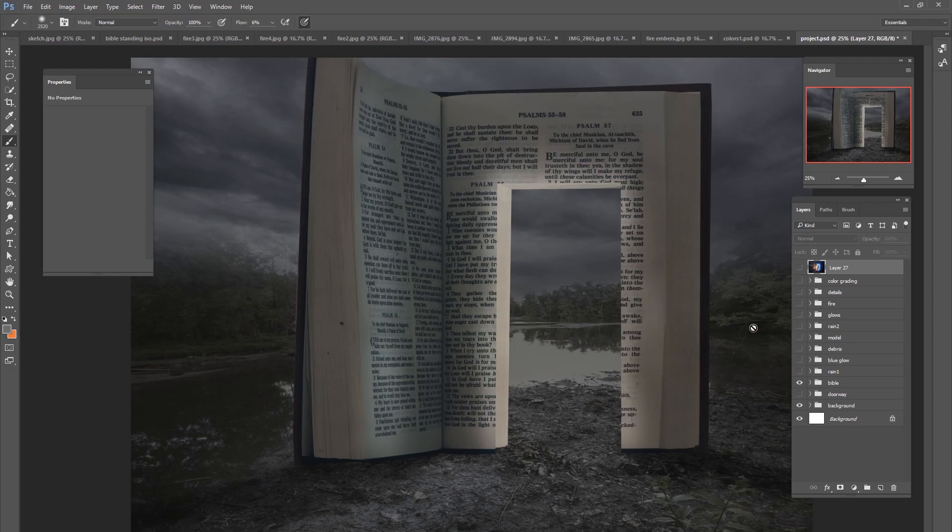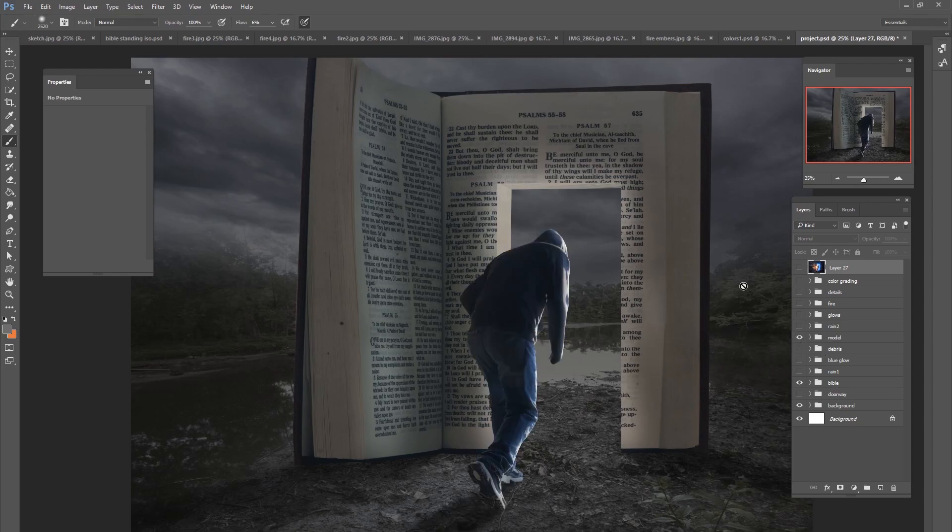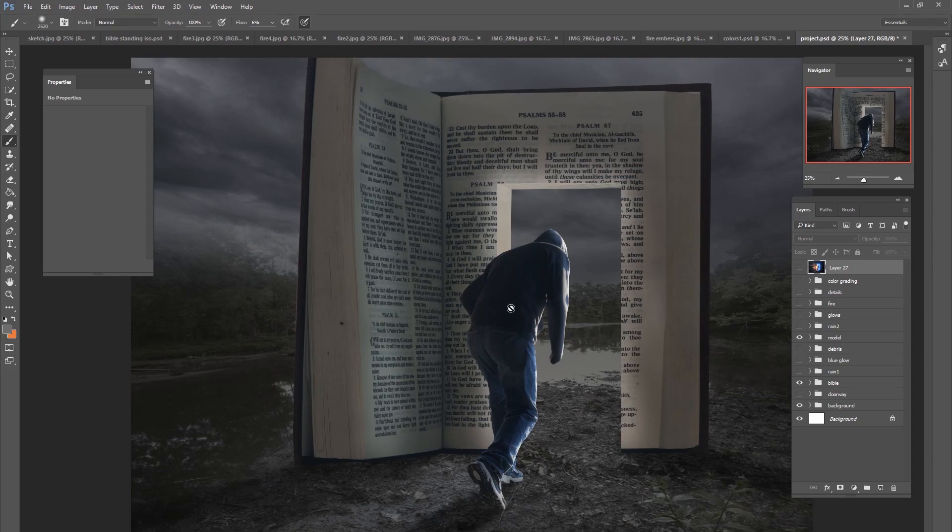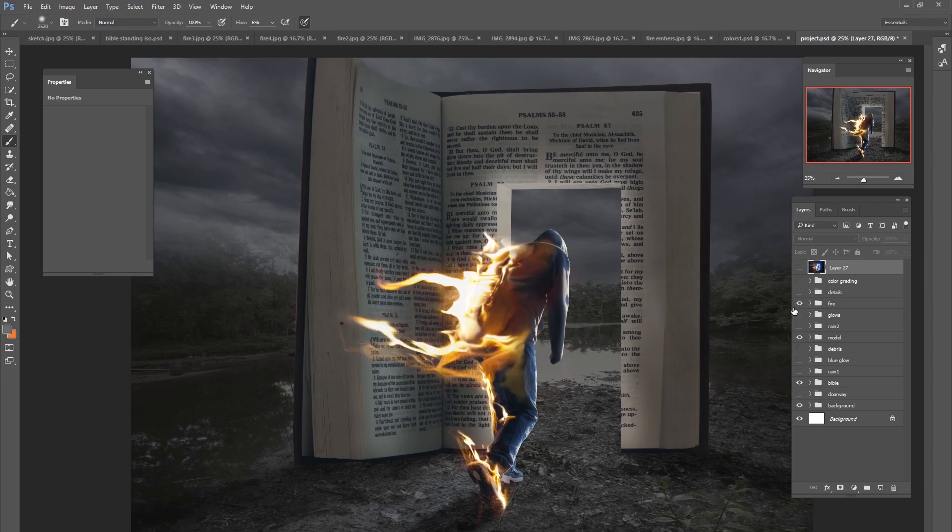And then after the Bible was added, it's time for the model. The model was inserted in, we did a little bit of levels adjustment, added a shadow beneath the feet and placed him in the right spot. Then we added some fire to the back side of the model.